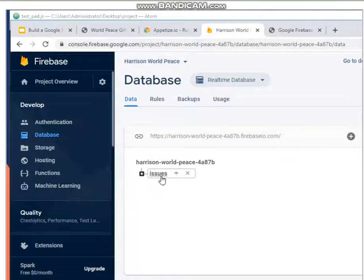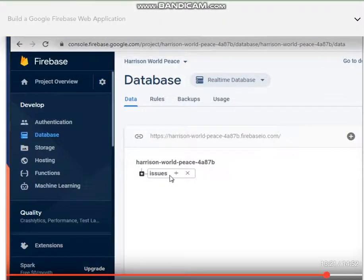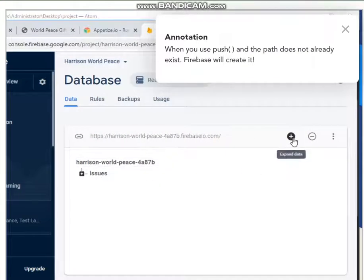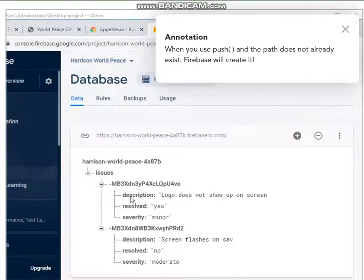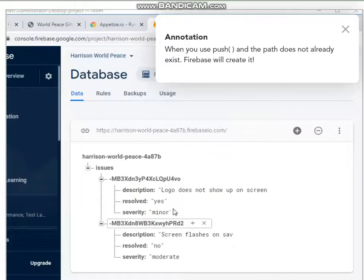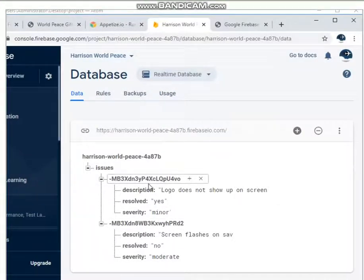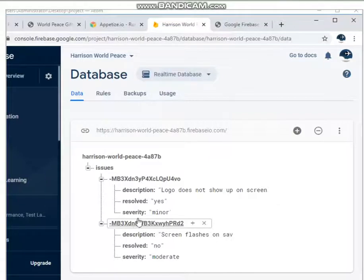This is going to hold all our issues records that we're going to use. So if you click on this plus sign up here, you'll see that it expanded all the nodes for you. So under the issues, we created two sub-nodes. These are two entries, two issues.